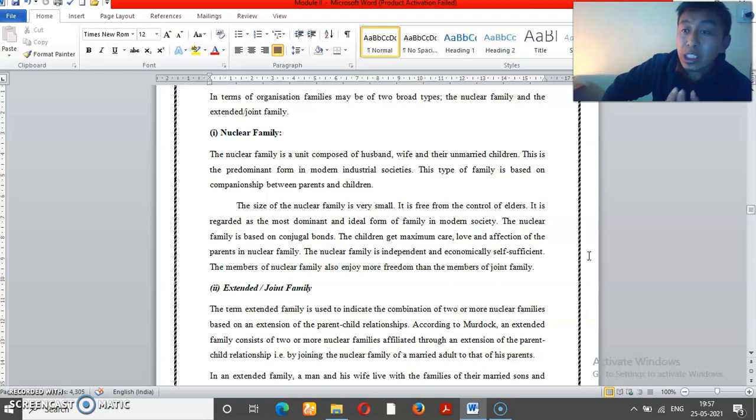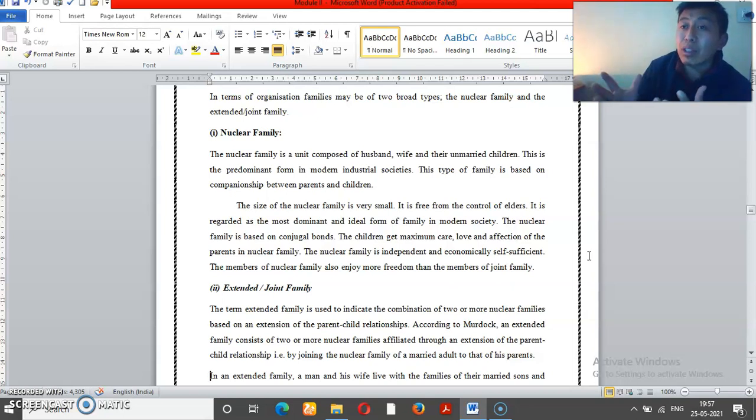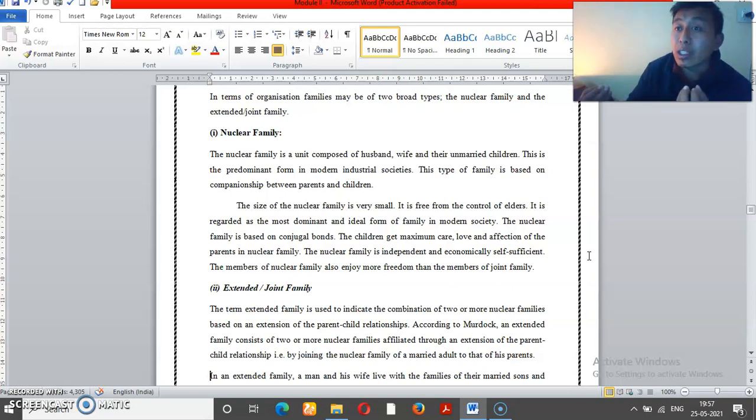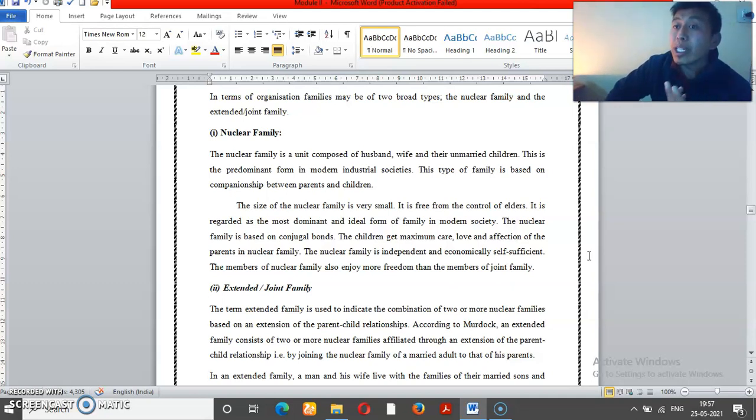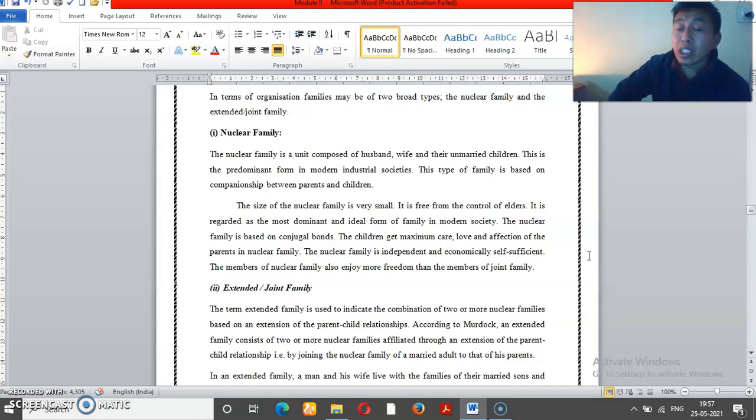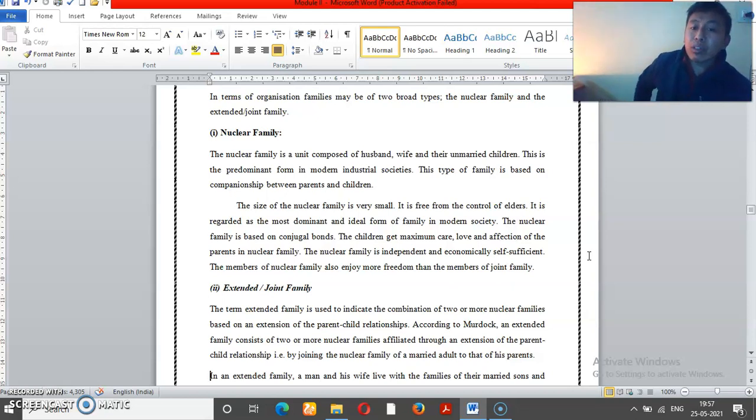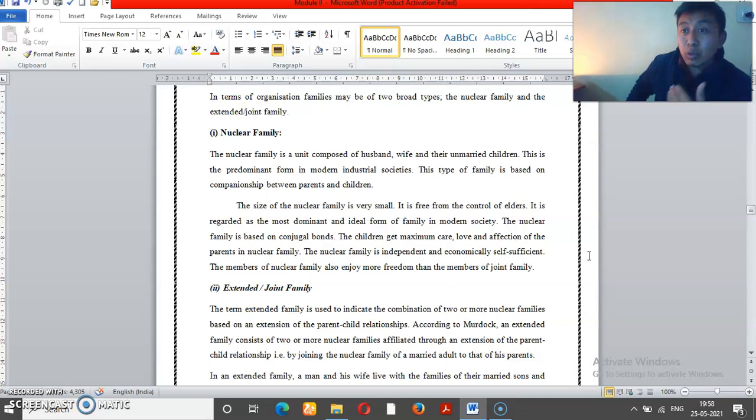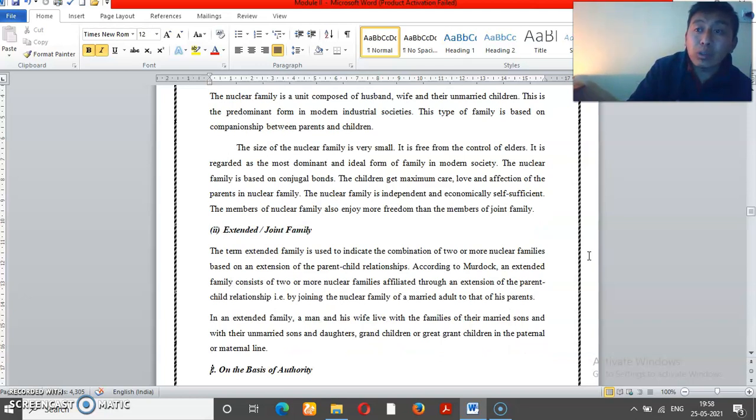It is important to know that if families are using the same kitchen, cooking in the same place, that is a joint family. When you are cooking in the same kitchen across generations, that is the joint family. This is the basis of organization - joint family and nuclear families.